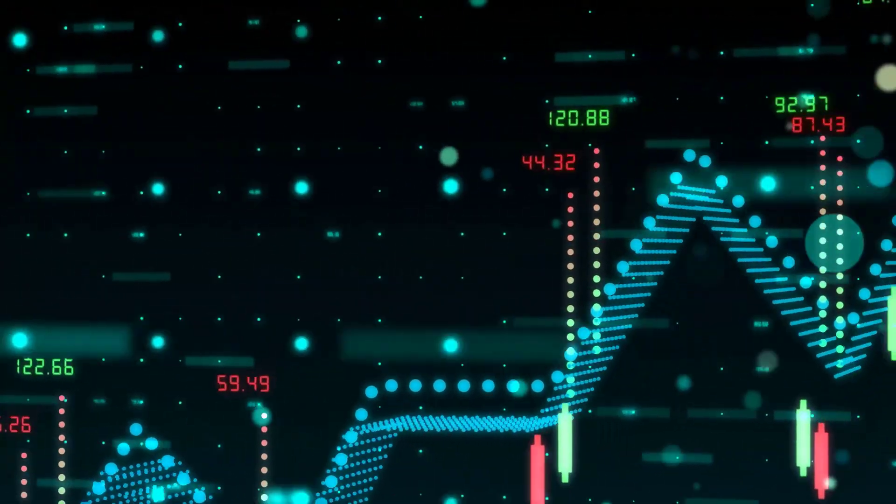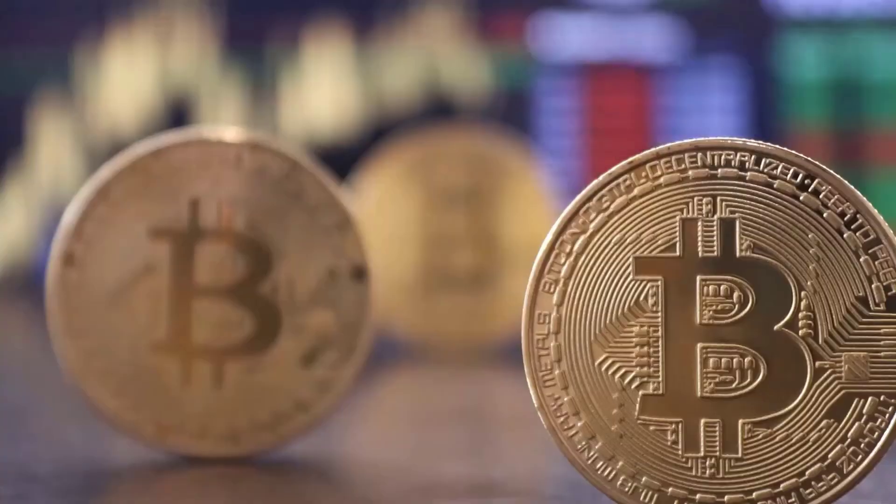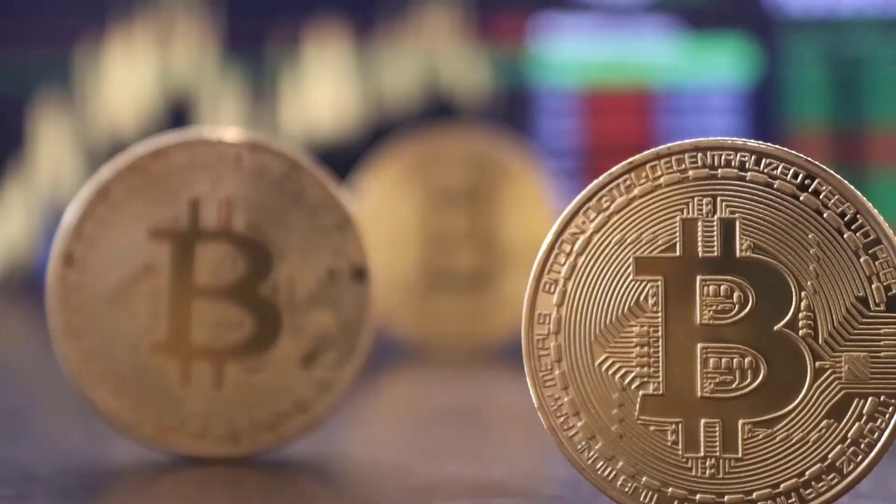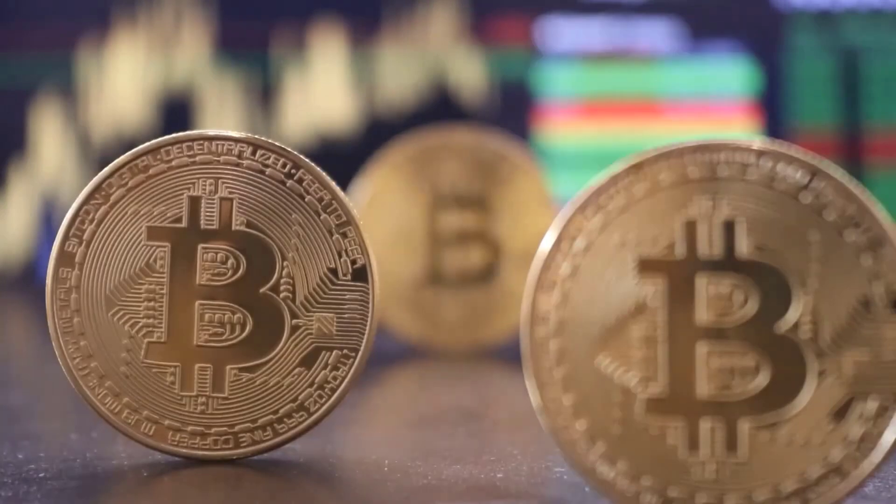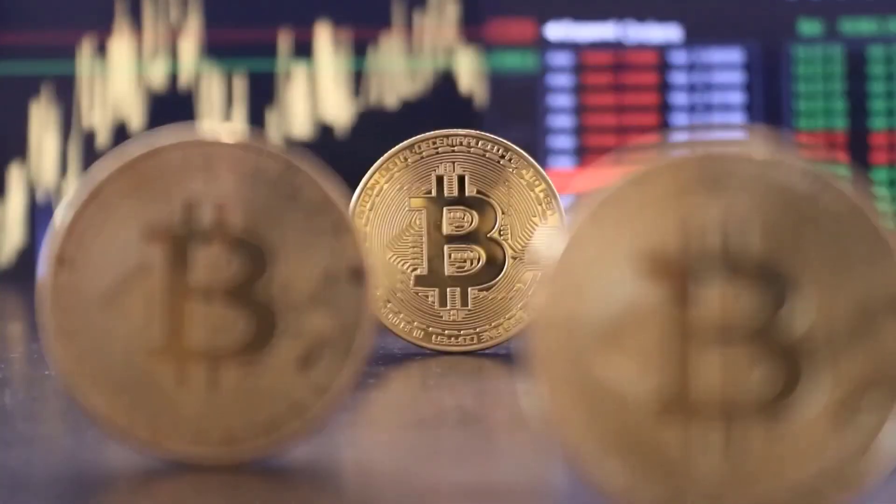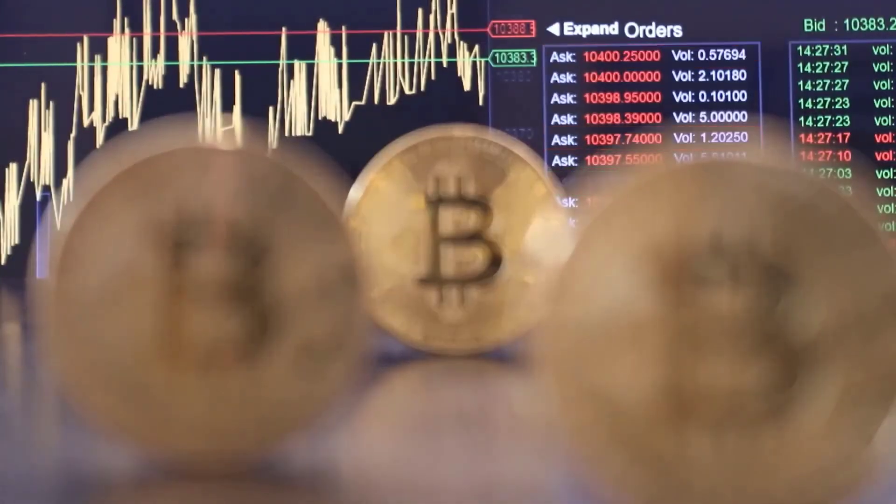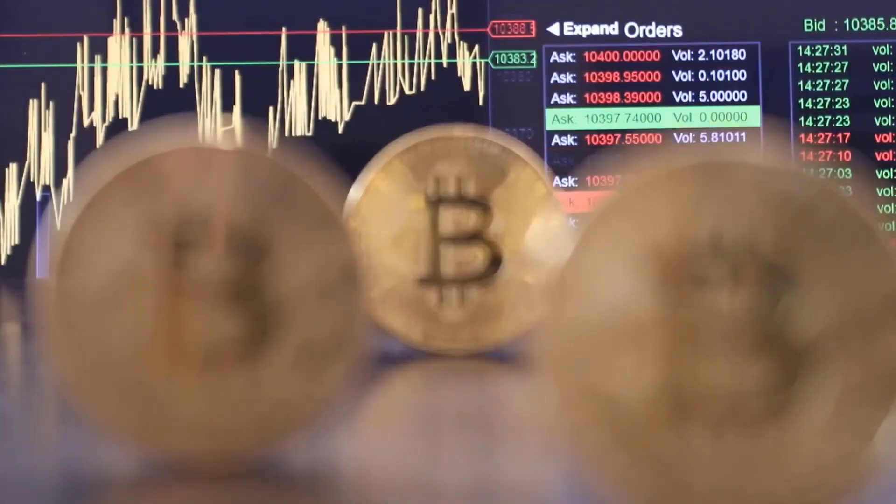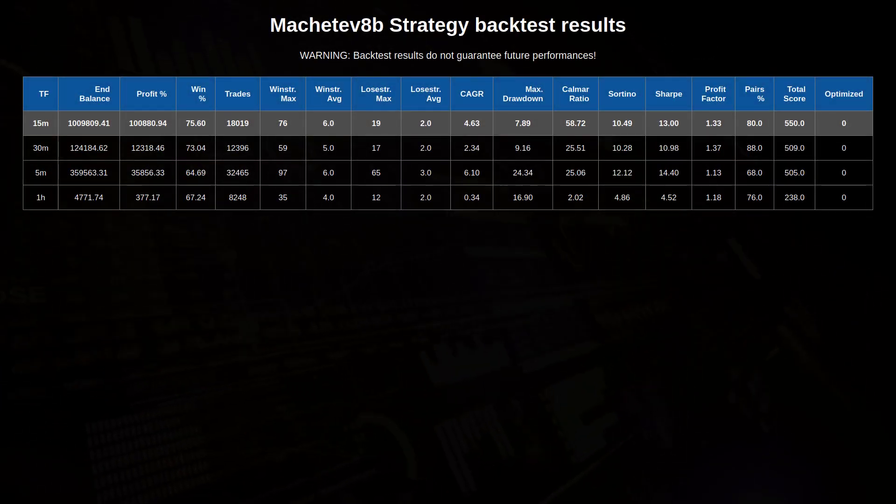Now, because this algo has an informative time frame on the one hour, I could not test higher time frames than that, but I do not think that this would give me any better results. This algo is created to work best on the 15 minute time frame, and it sure does not disappoint there.